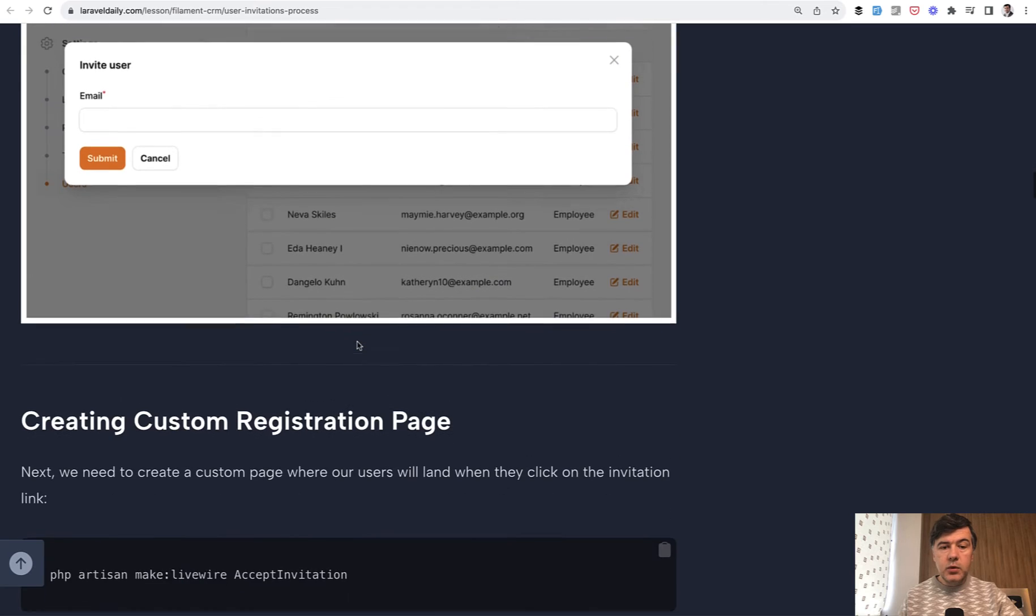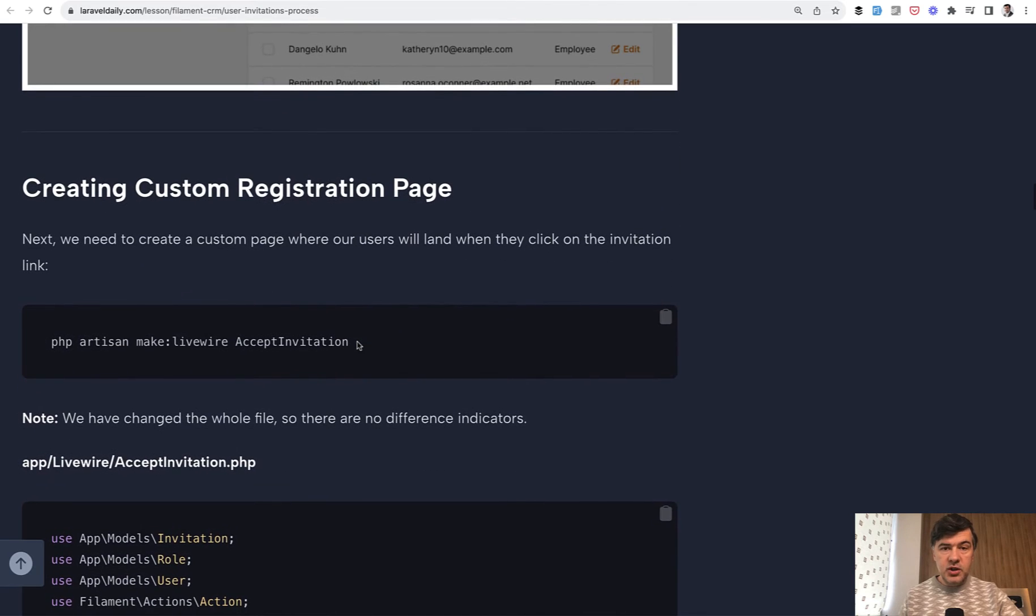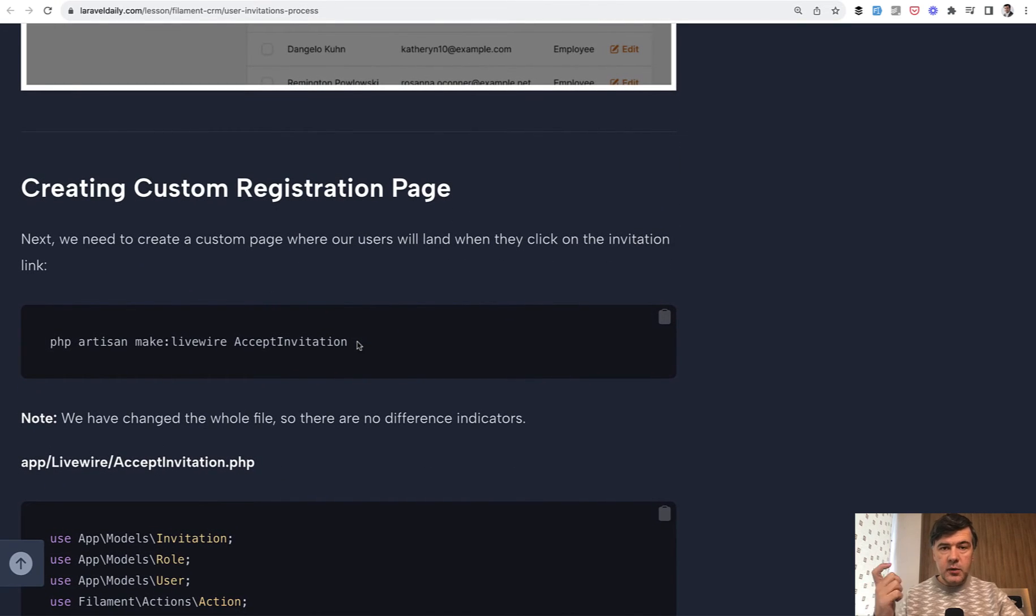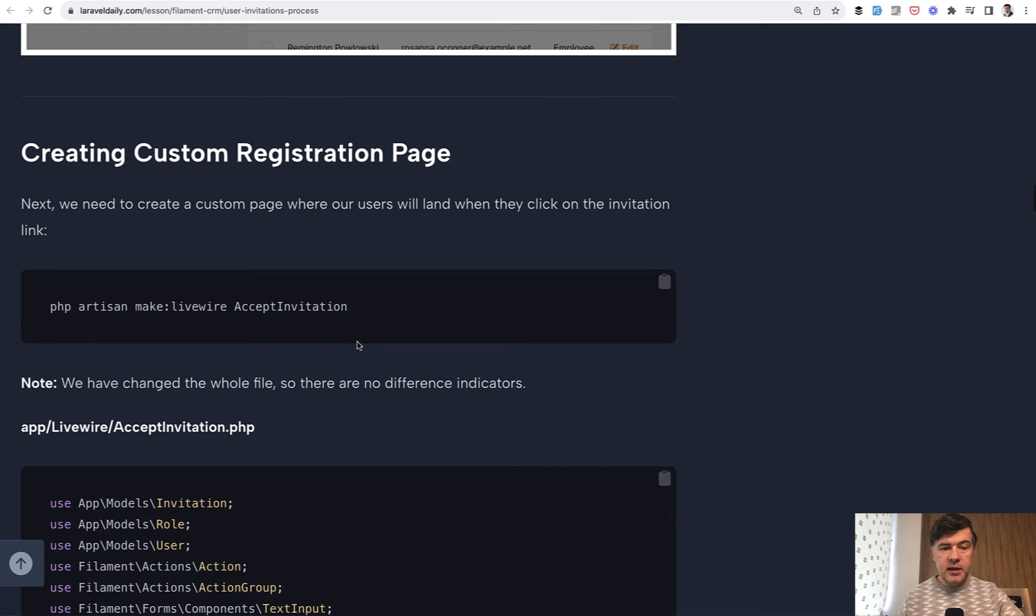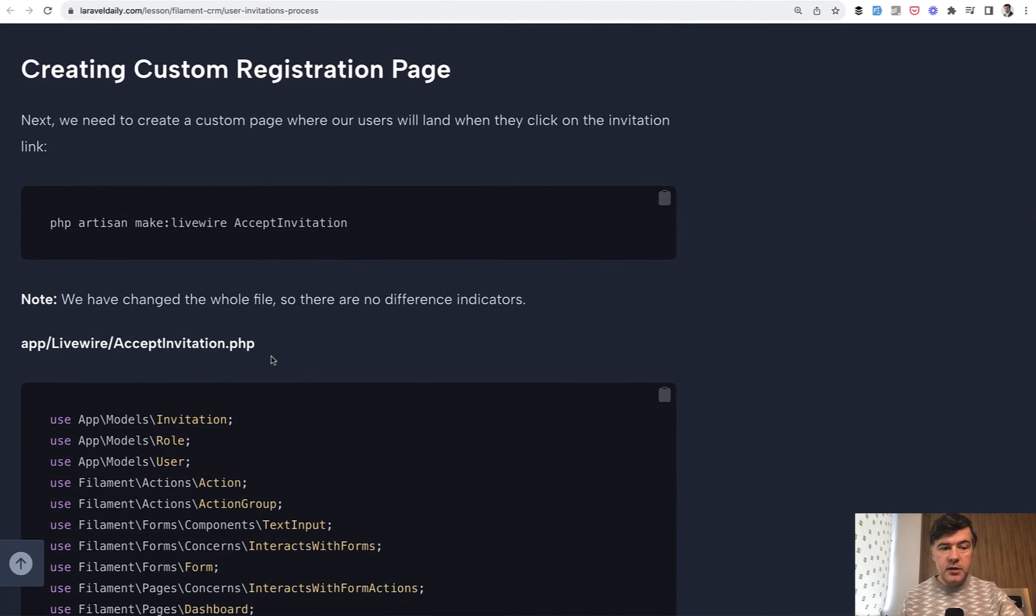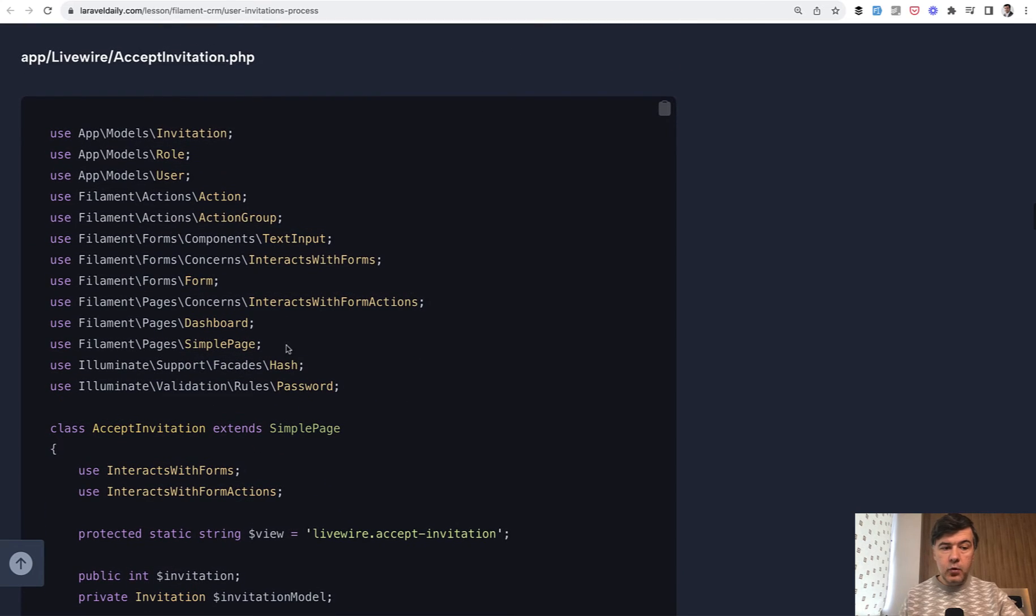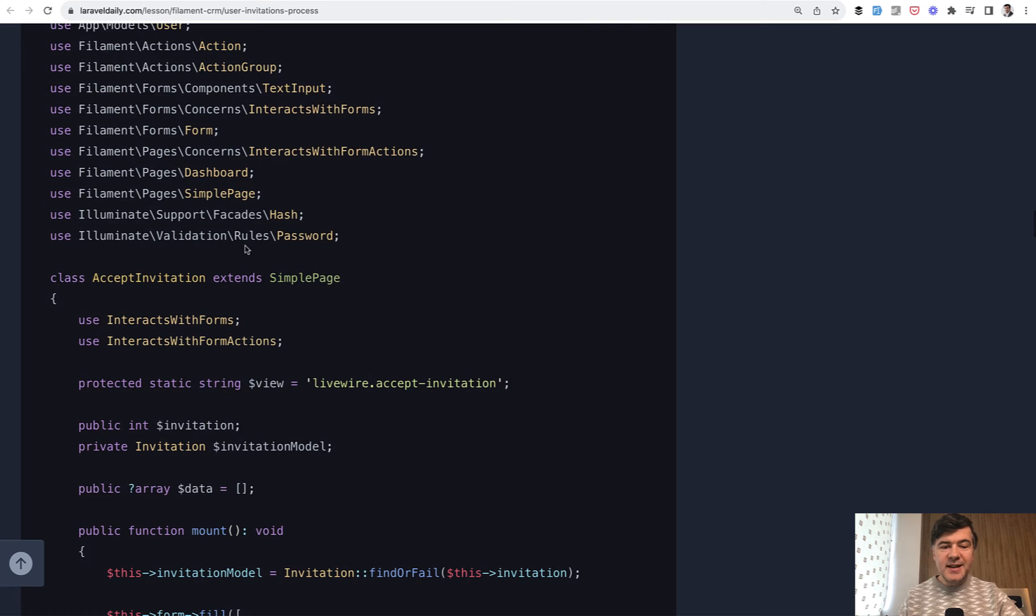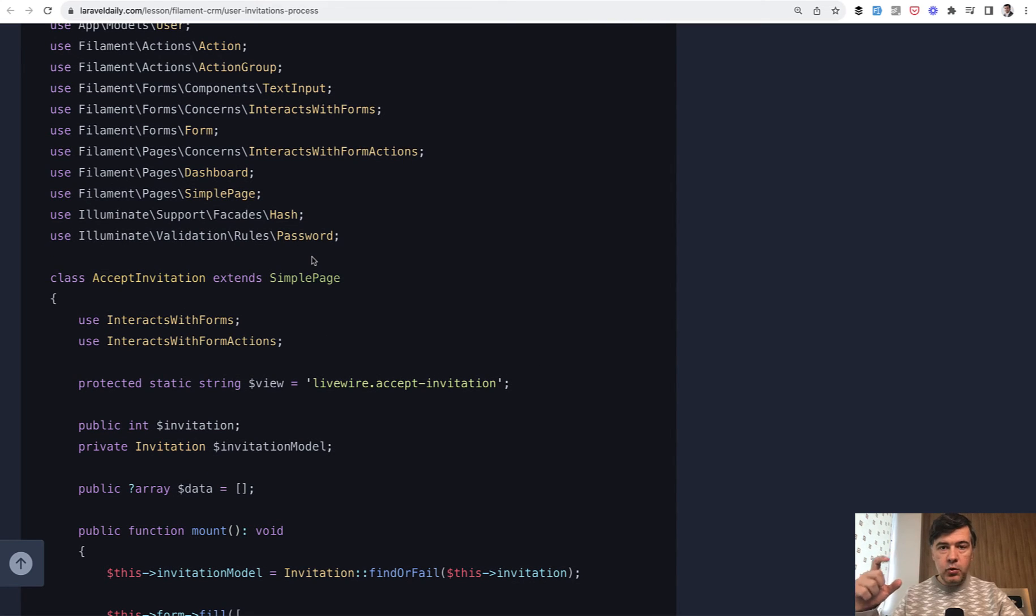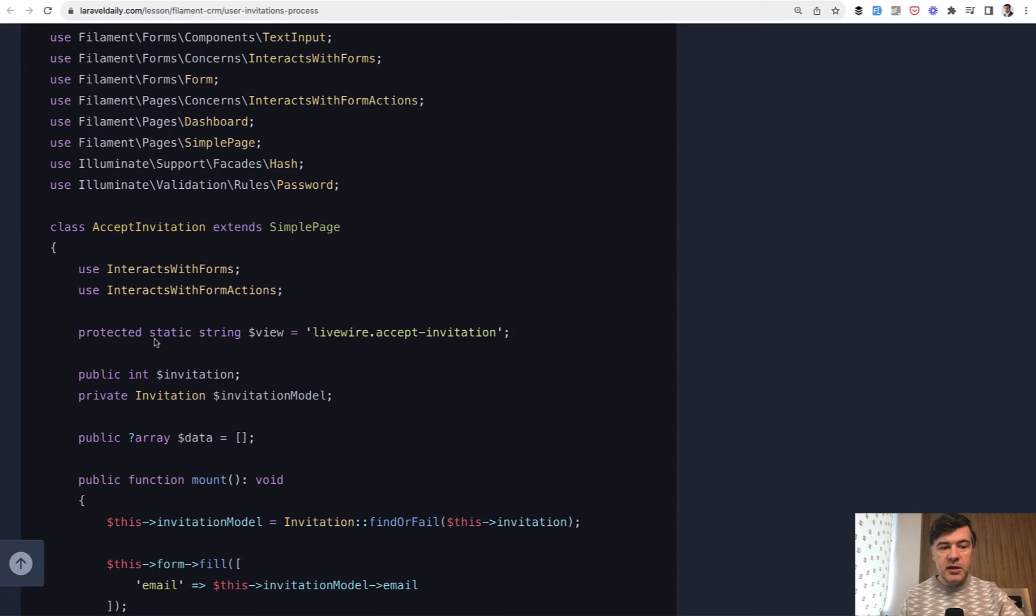Next what we do is create a registration page where that invited person would land and this would be a custom page. So we need to create a Livewire component here. Livewire component with the form with a lot of things from Filament being used. We extend a simple page which means the registration form design like registration and login. This is a simple page.